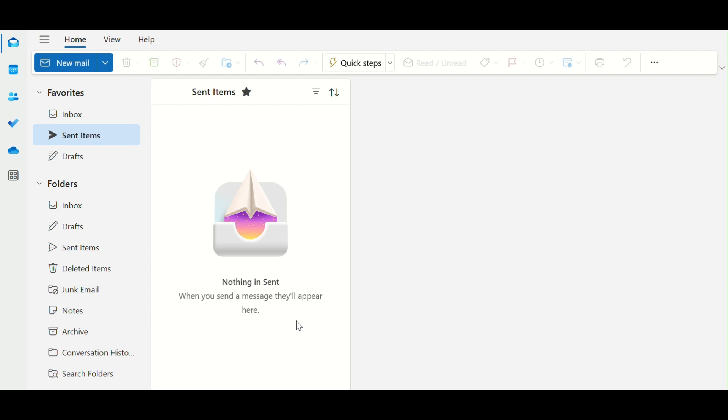Hey everyone! In this video, I'll show you how to insert a GIF directly into the body of your Outlook email. Quick, fun, and easy. Let's get started!